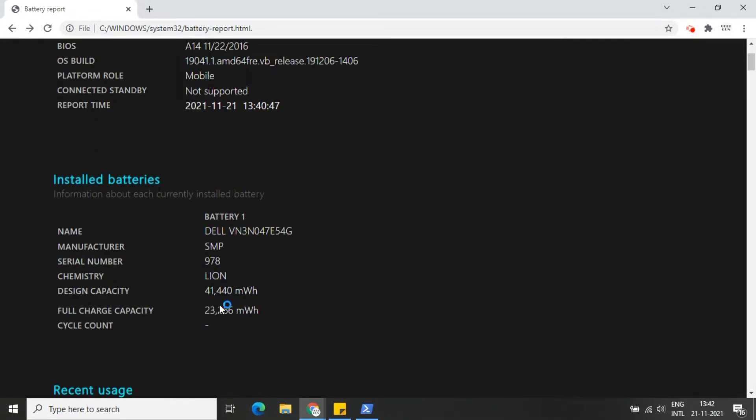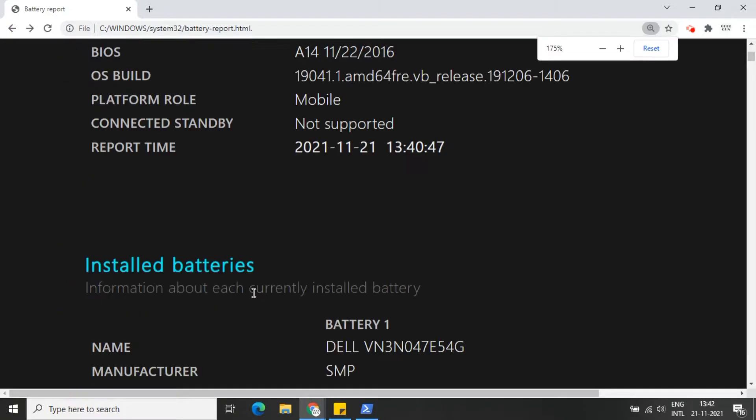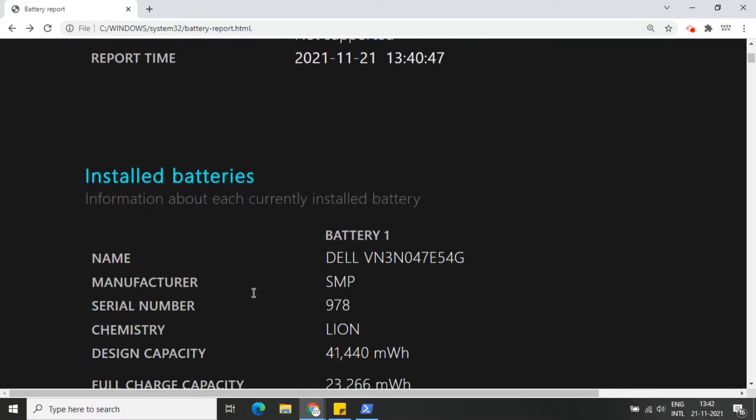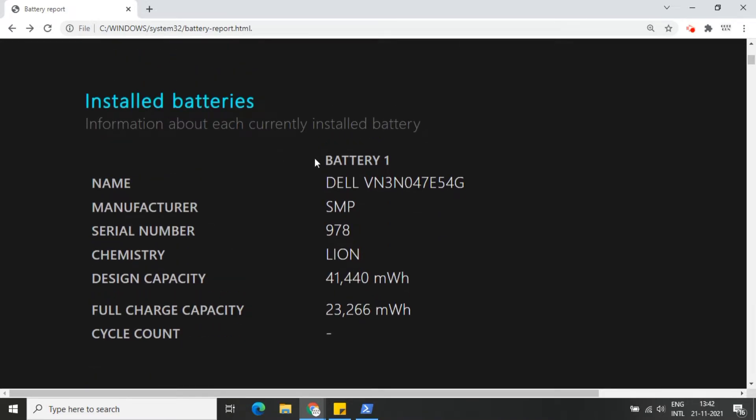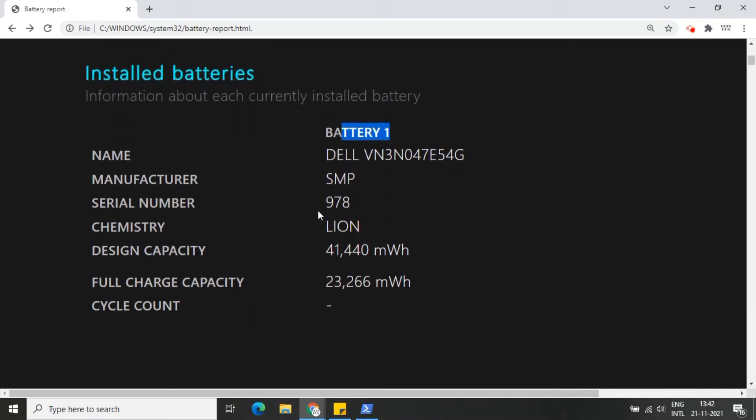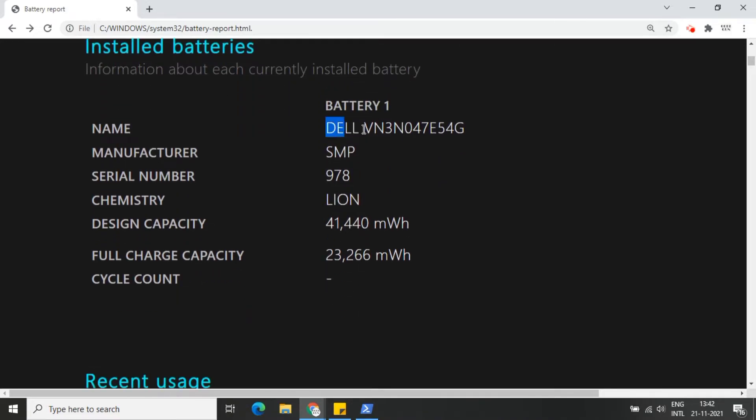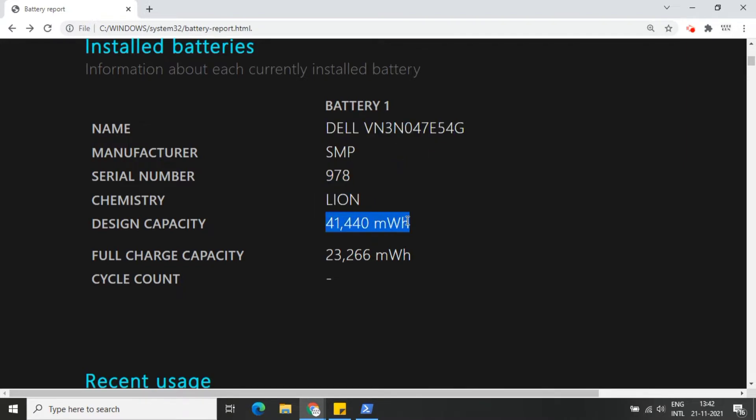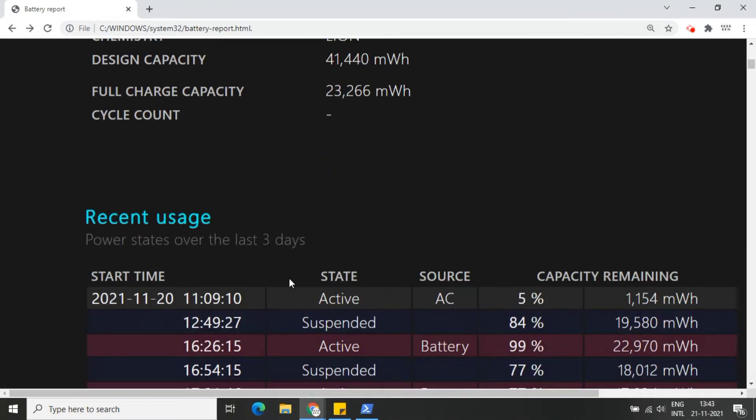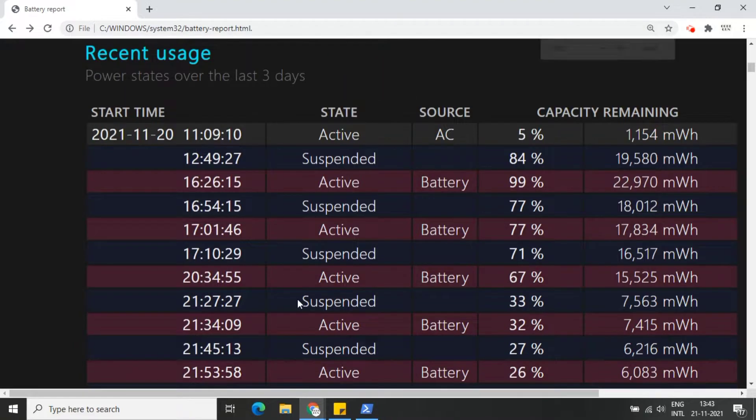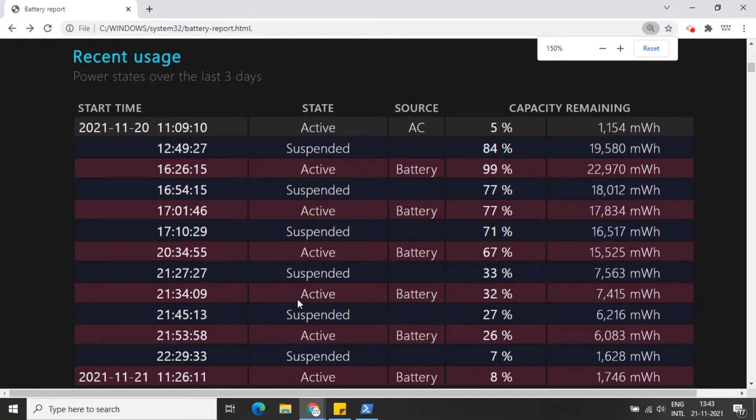Here is the list of installed batteries. My laptop has only one battery. You can see serial number, manufacturer, and other details of your installed battery. Full charge capacity and cycle count of my battery is 23,266 milliwatt-hours. This count may vary with time, it depends upon the draining of the battery.